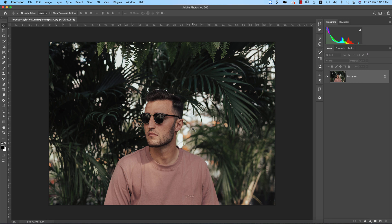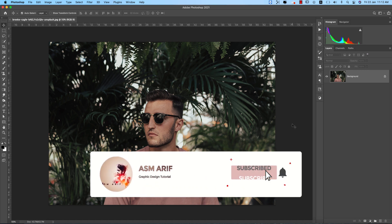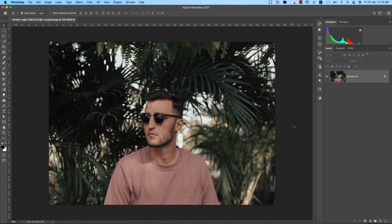Hello everyone, welcome to my new Photoshop tutorials. Today I'll show you this type of photo editing — this is the non-edited image I downloaded from Unsplash.com, and I'll show you how to edit it. I'll also make a preset for you guys. If you're new to my channel, please subscribe and hit the bell icon for new notifications and amazing tutorials about photo editing, logo designing, and graphic design.